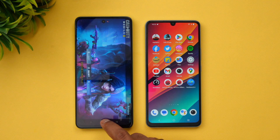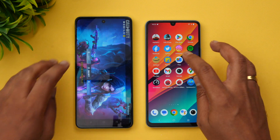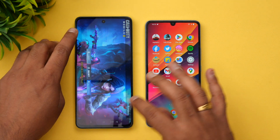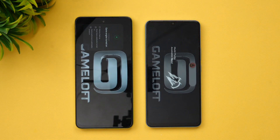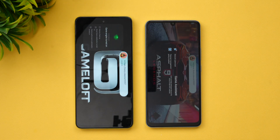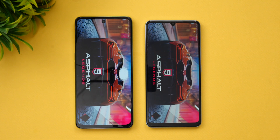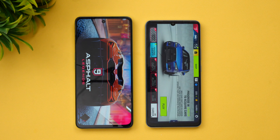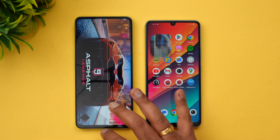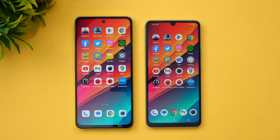Next let's go to the final game, Asphalt 9 — it reloaded on both devices. Memory management is slightly better on the iQOO Z7, as only one app or game was reloaded. The OnePlus Nord C3 Light 5G reloaded both games. Quite good memory management for the price segment overall.